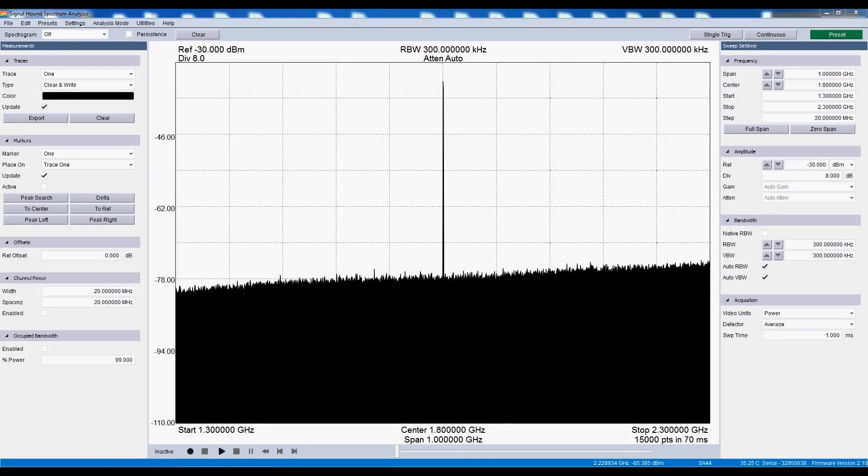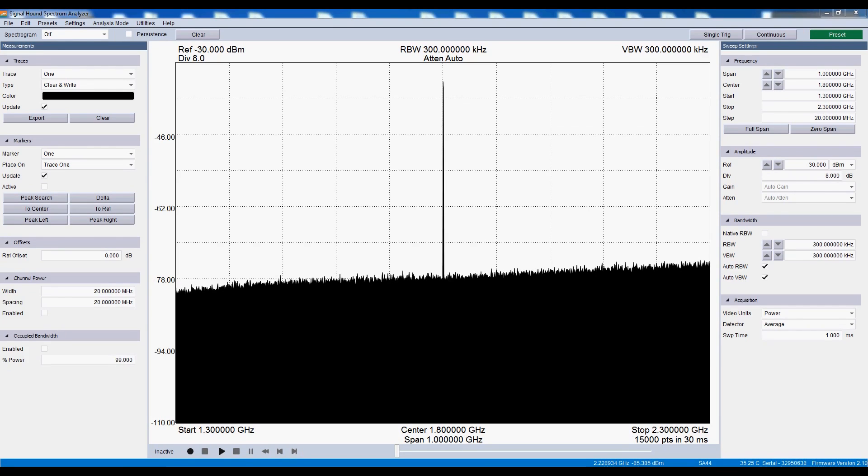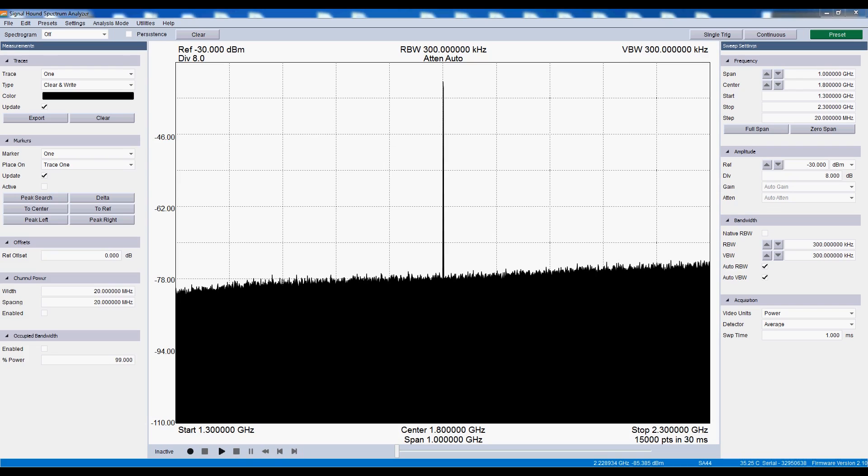We are integrating our SA series spectrum analyzers into our latest user interface. This lets us target all of our devices under one unifying software application. This way, future updates will benefit all existing and future customers.